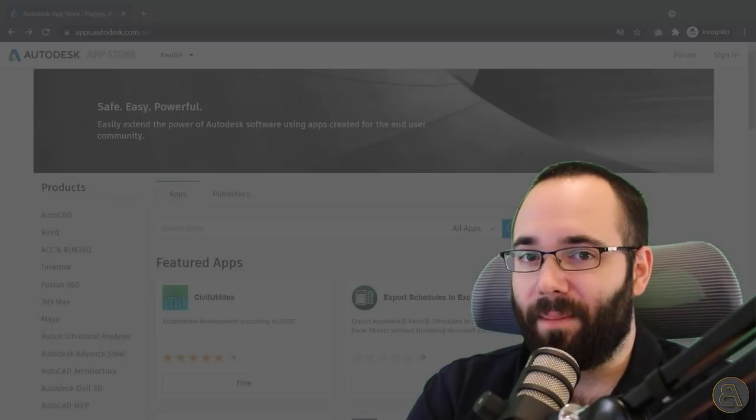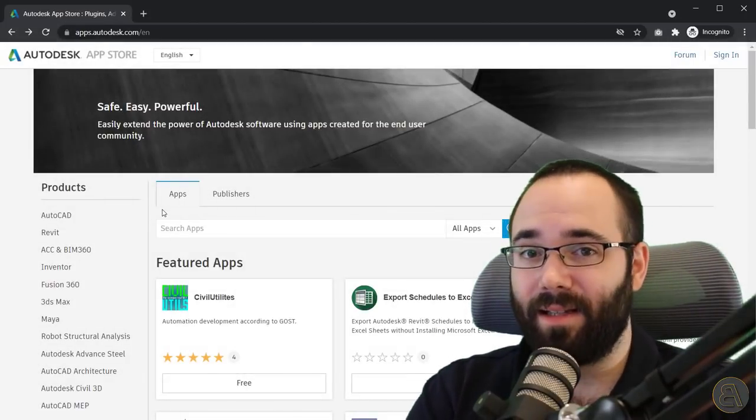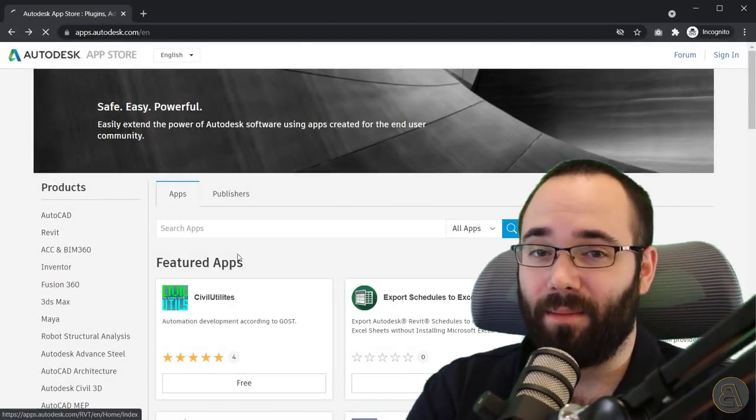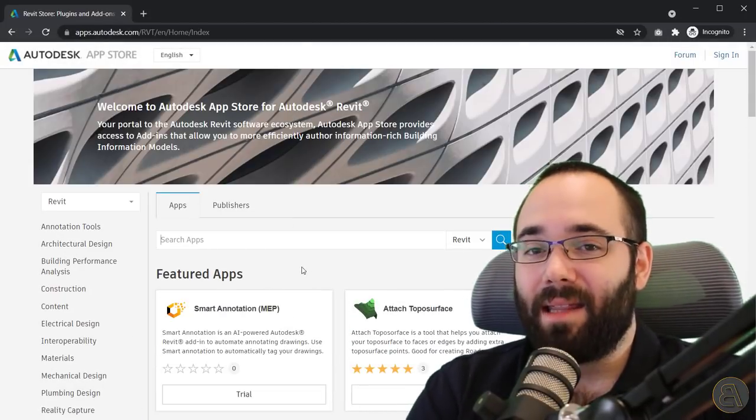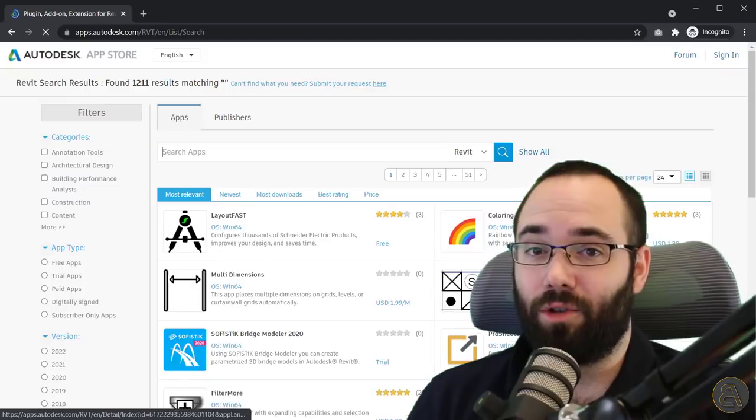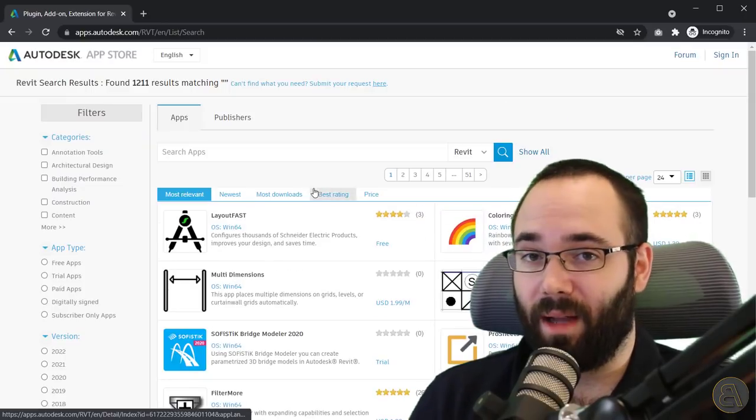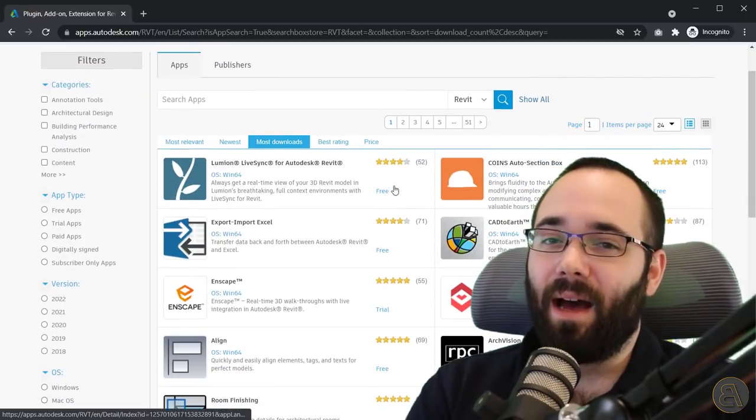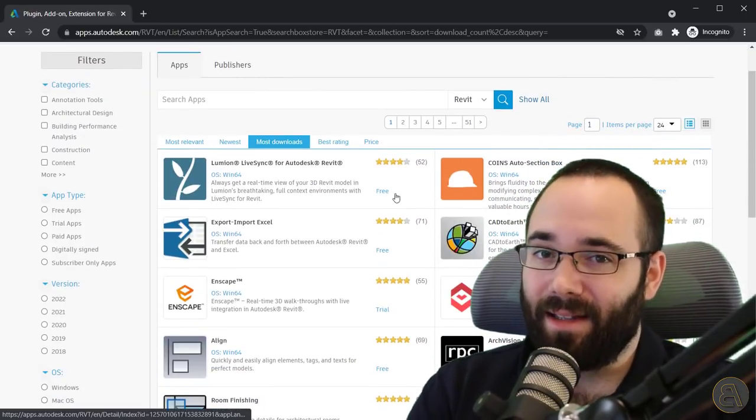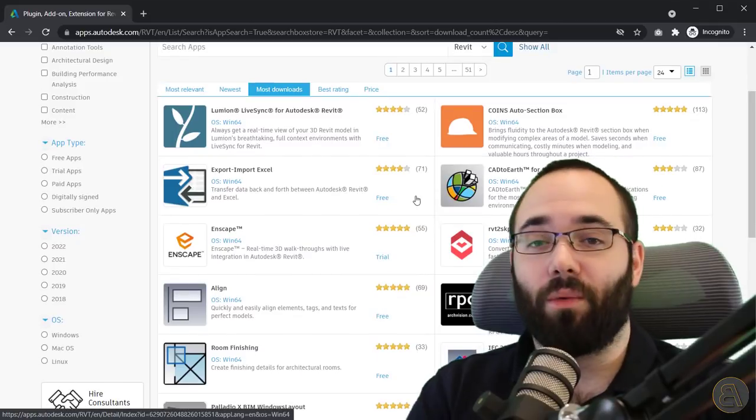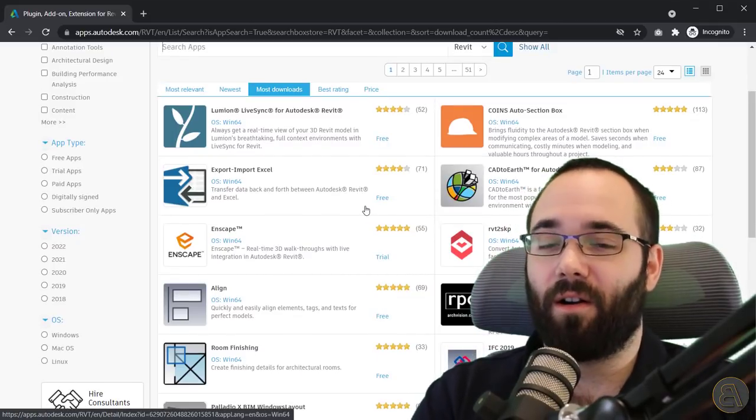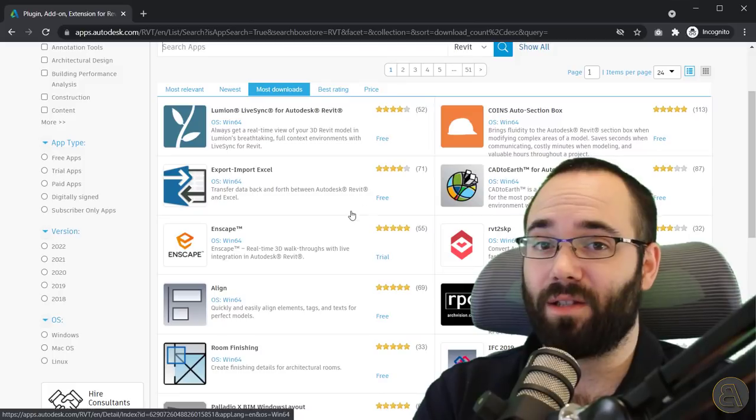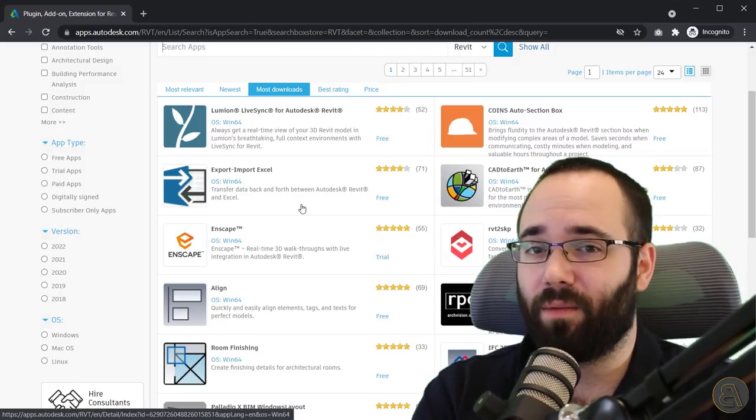I took a look at the list of the three most downloaded plugins and filtered them down to only the free plugins so all of you can test this out. And finally, it had to be a plugin that's an actual Revit tool, not a link between Revit and different software.